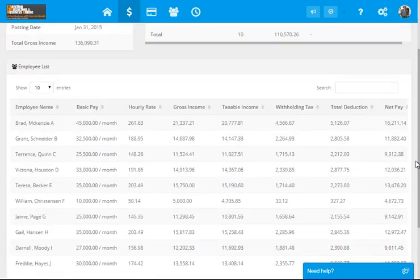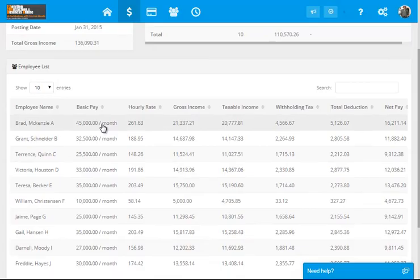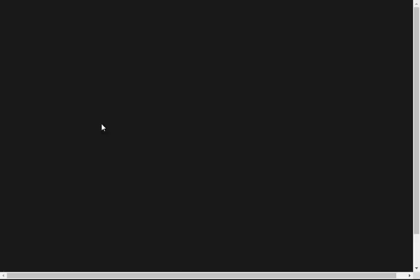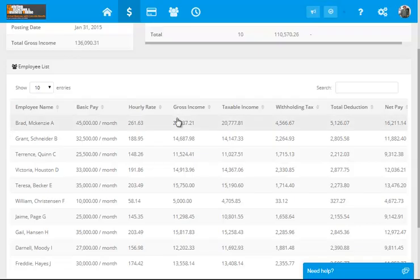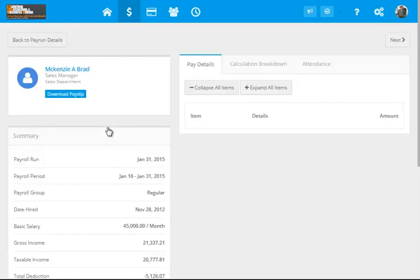For example, Mr. Brad McKenzie. This is the payroll run. When you try to click here, it will show us the payslip of Mr. McKenzie.